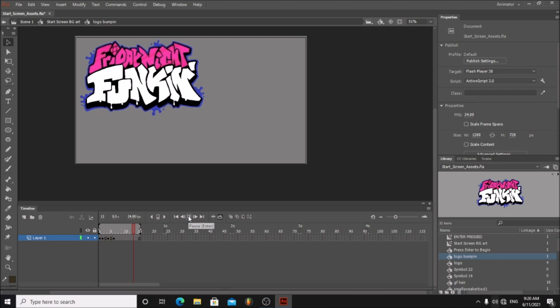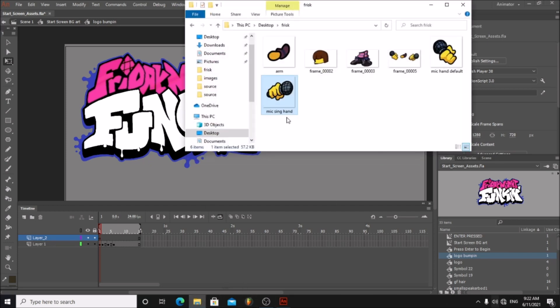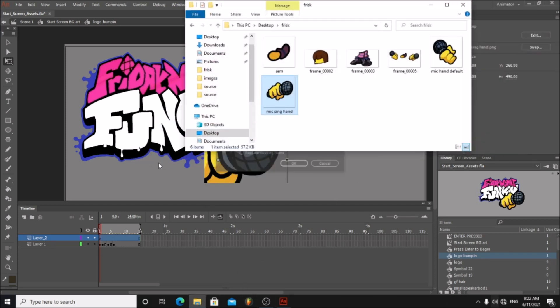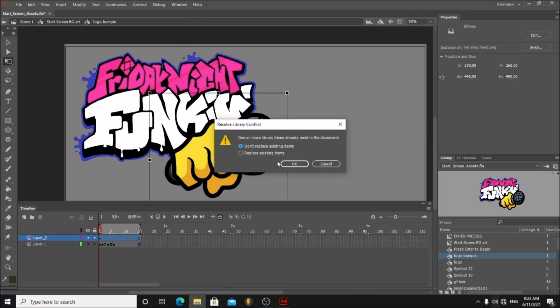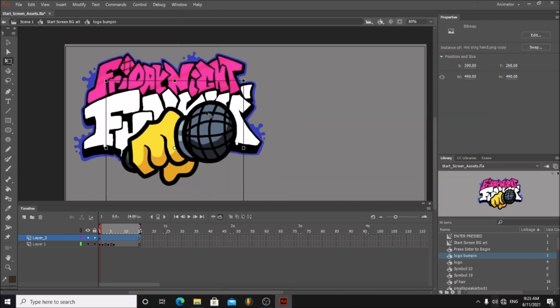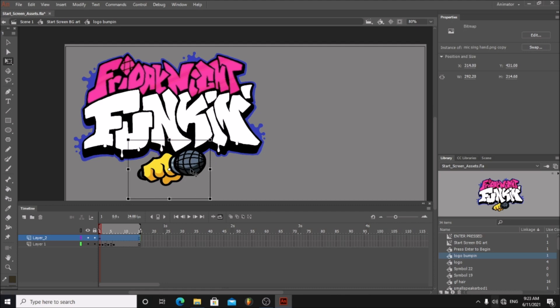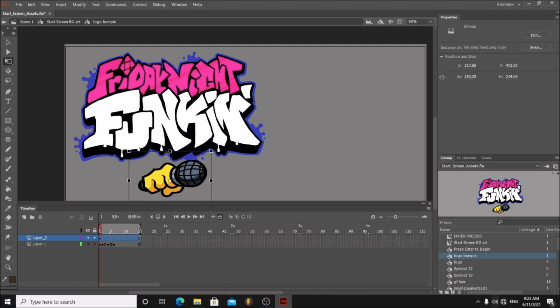For this tutorial I will be adding an image to this. Make a new layer and select it. I will be adding this hand. Position it correctly onto the logo.